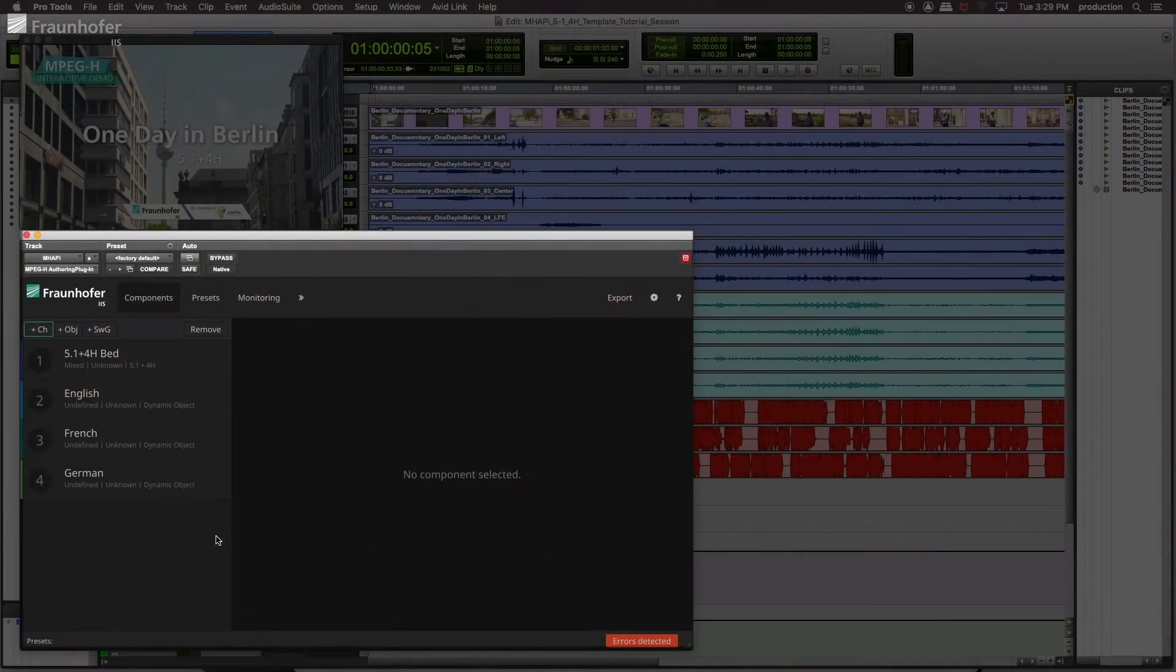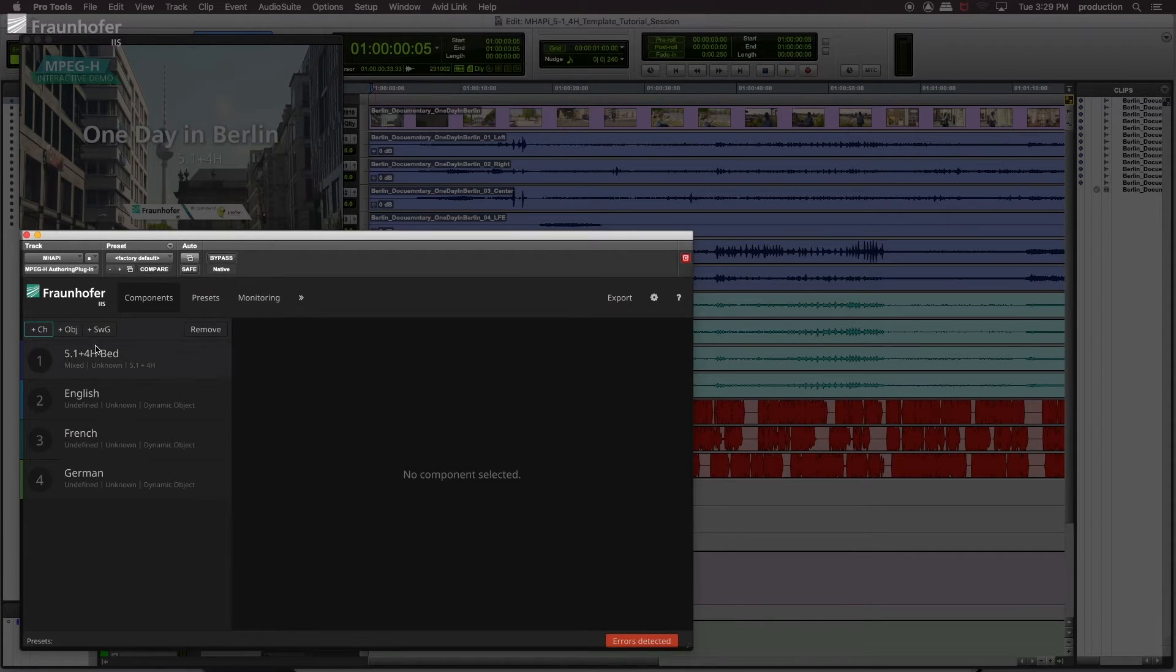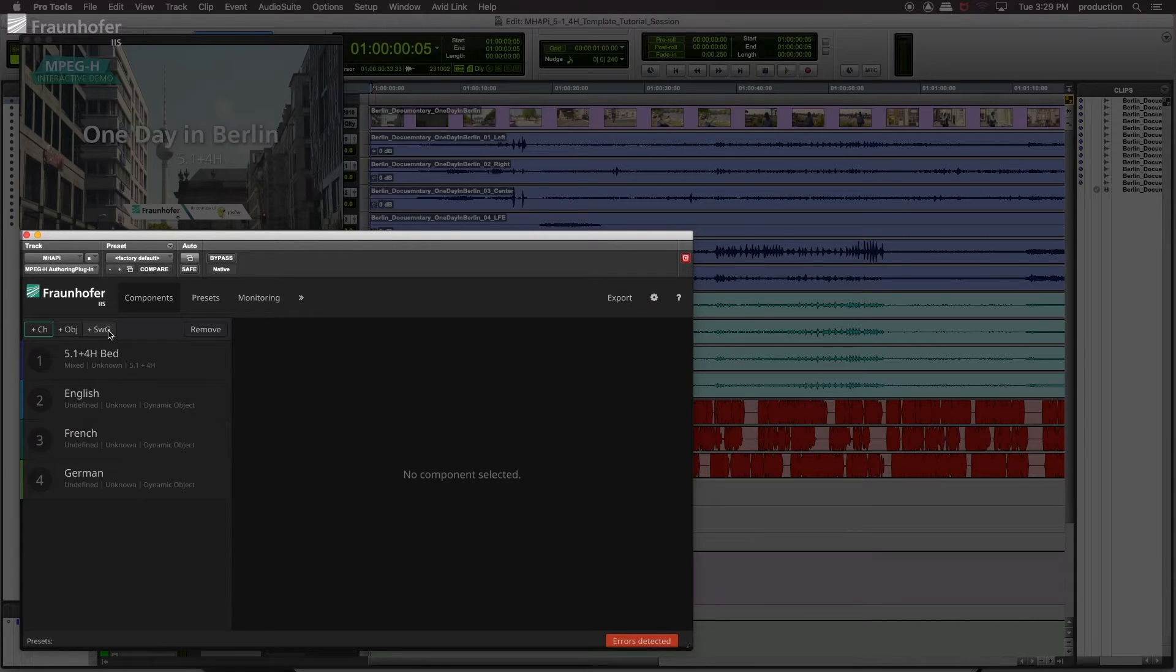Now we want to ensure that only one commentator object can be played back at a time. Means we have to combine them into a switch group. And this is what we're doing now. So we go up here and press the plus SWG, plus switch group.